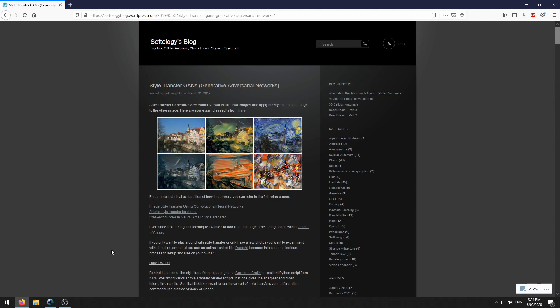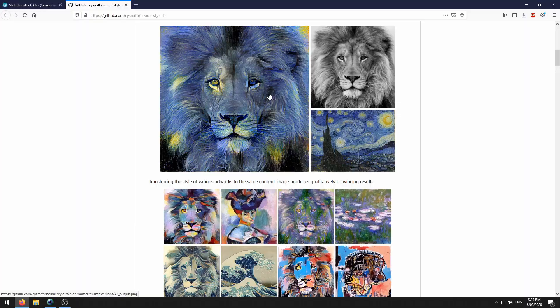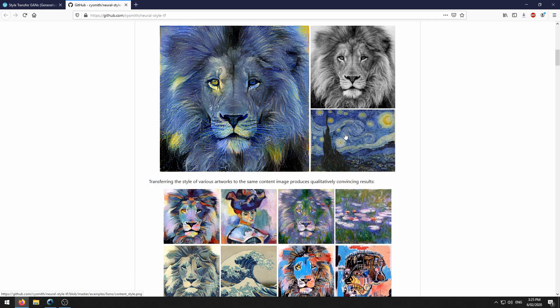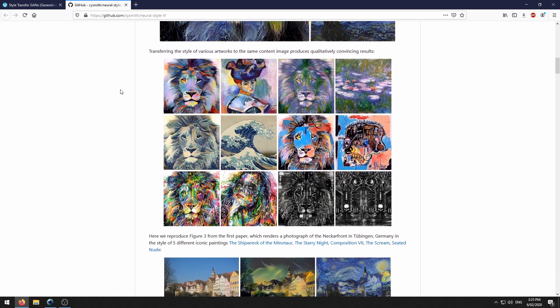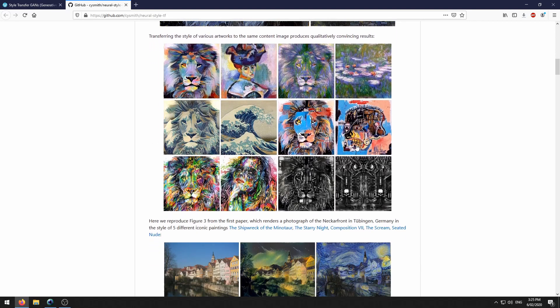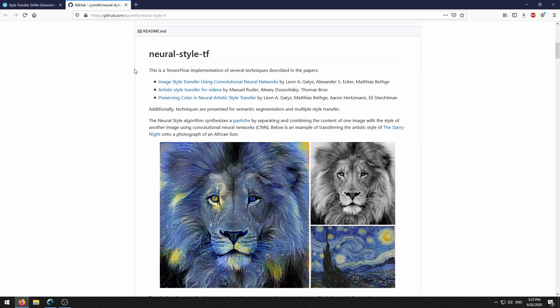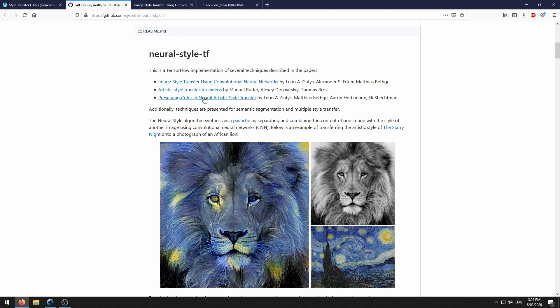Visions of Chaos uses the style transfer script from Cameron Smith. This shows how applying the Starry Night image style to this line gives you this resulting picture. Here's some other examples. If you want more details on how the style transfer works, you can look at these three papers here.